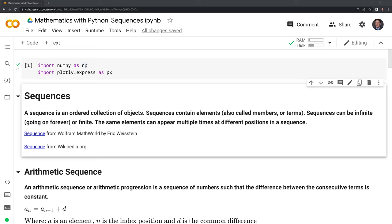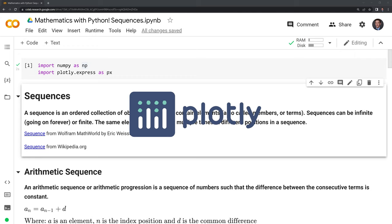Hi everyone. In this video, we'll review what mathematical sequences are using Python. Before we get started, let's review the packages we'll use. These include numpy and plotly.